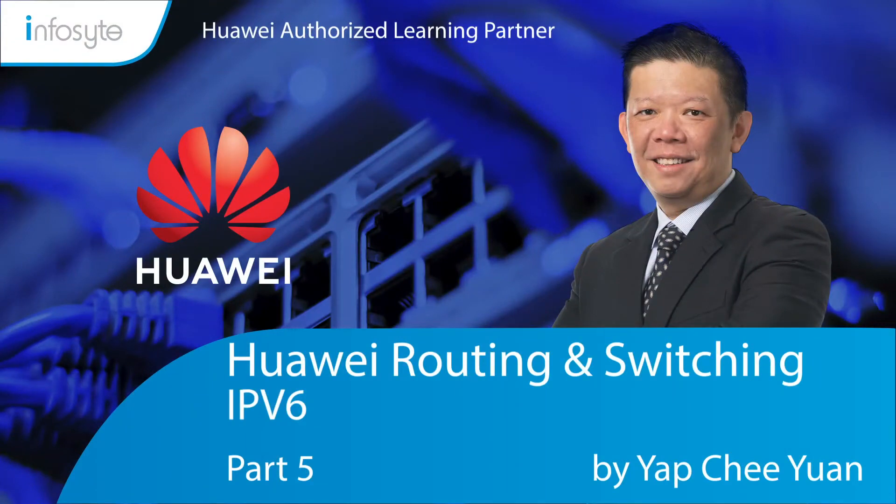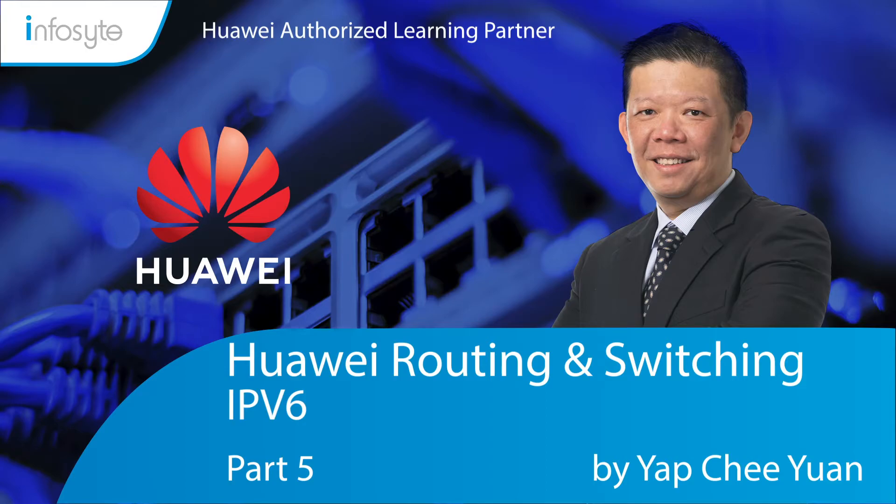Welcome back to Huawei Routing and Switching Elite Training for HCIE. Today's topic we are going to discuss is IPv6. Let's start our part five.